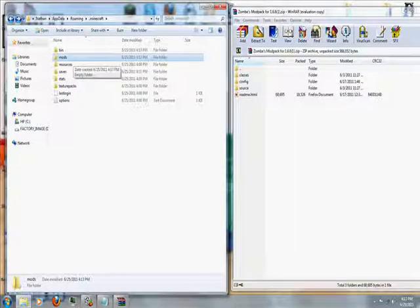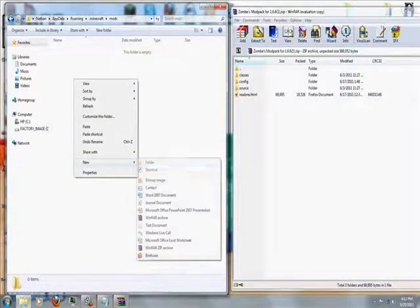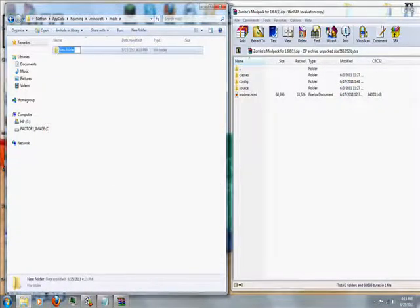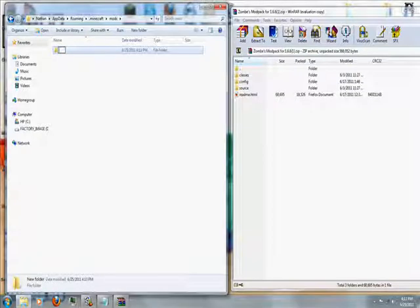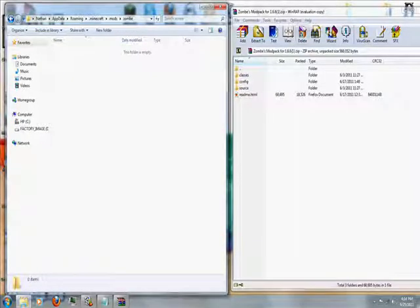Then inside of mods, create another folder called zombie, Z-O-M-B-E. No I, again Z-O-M-B-E. Enter that folder.